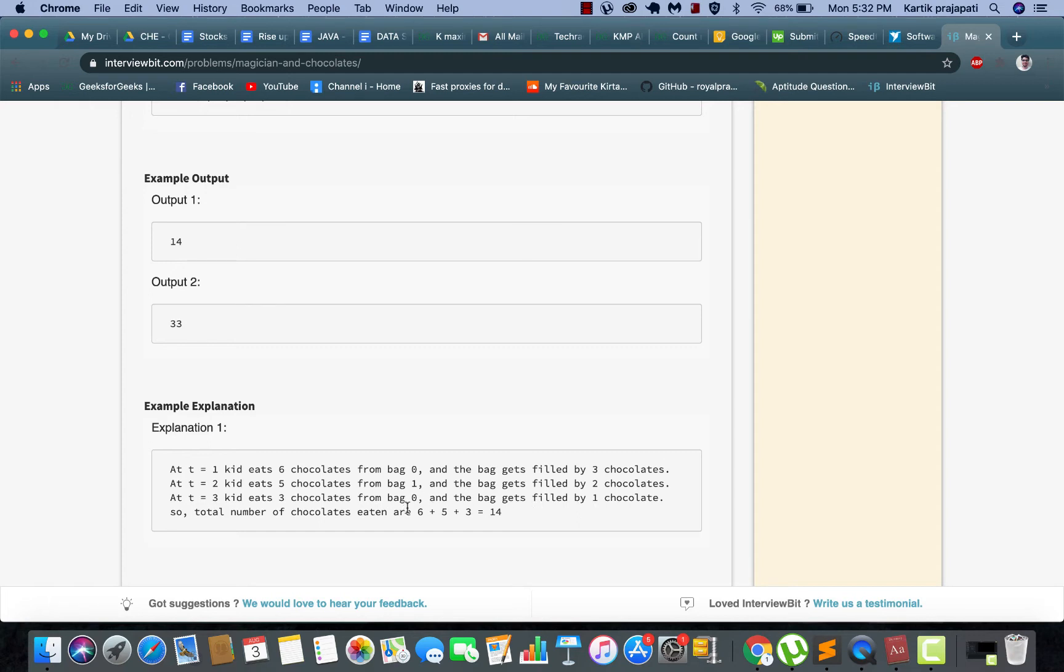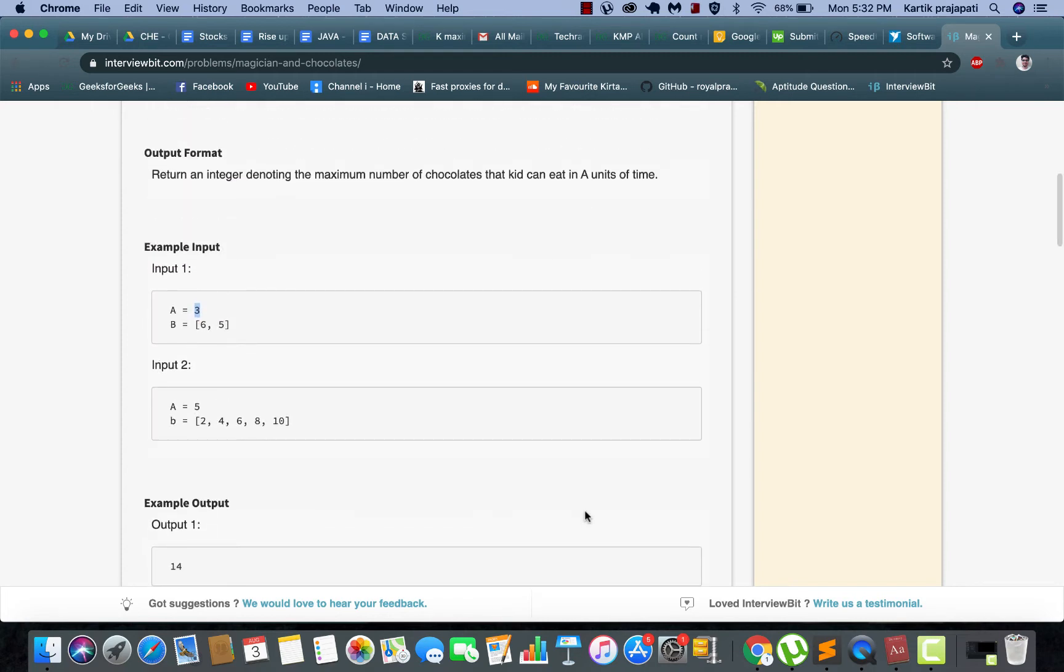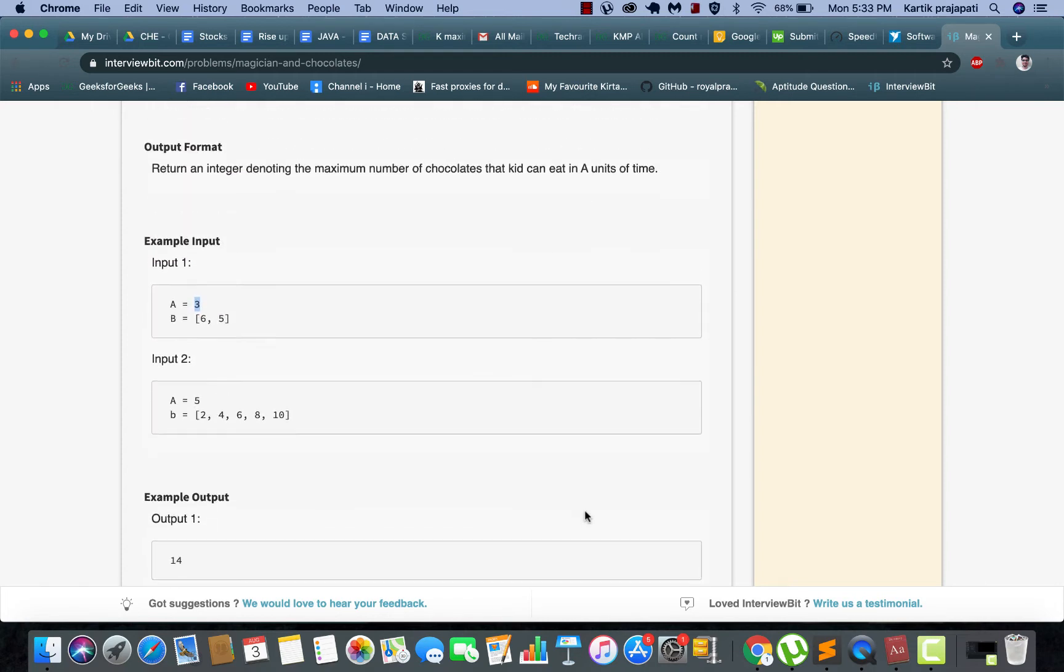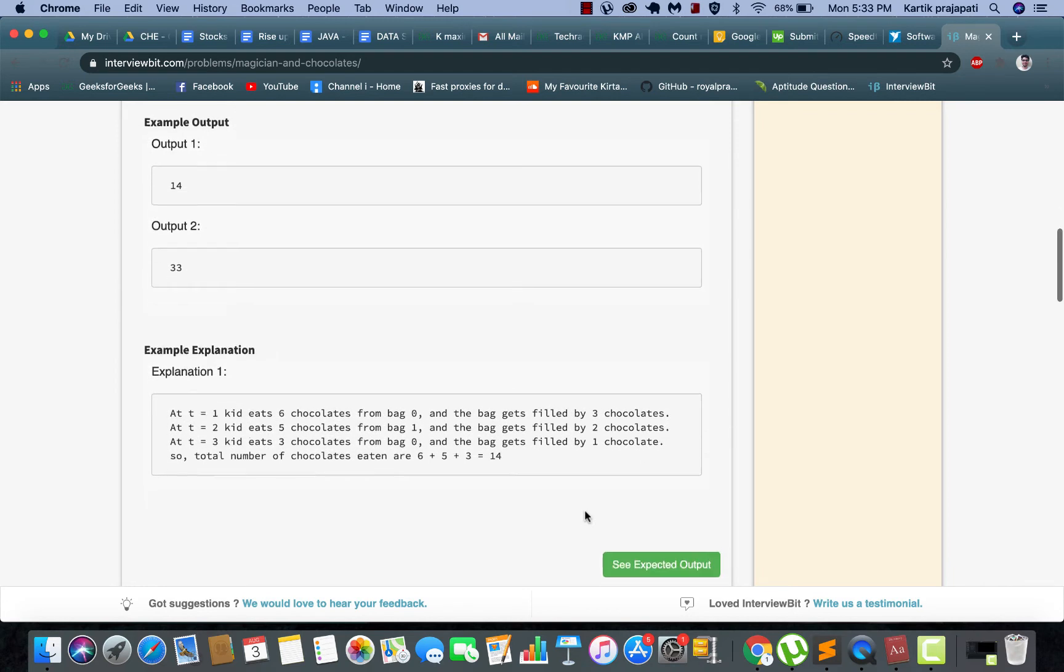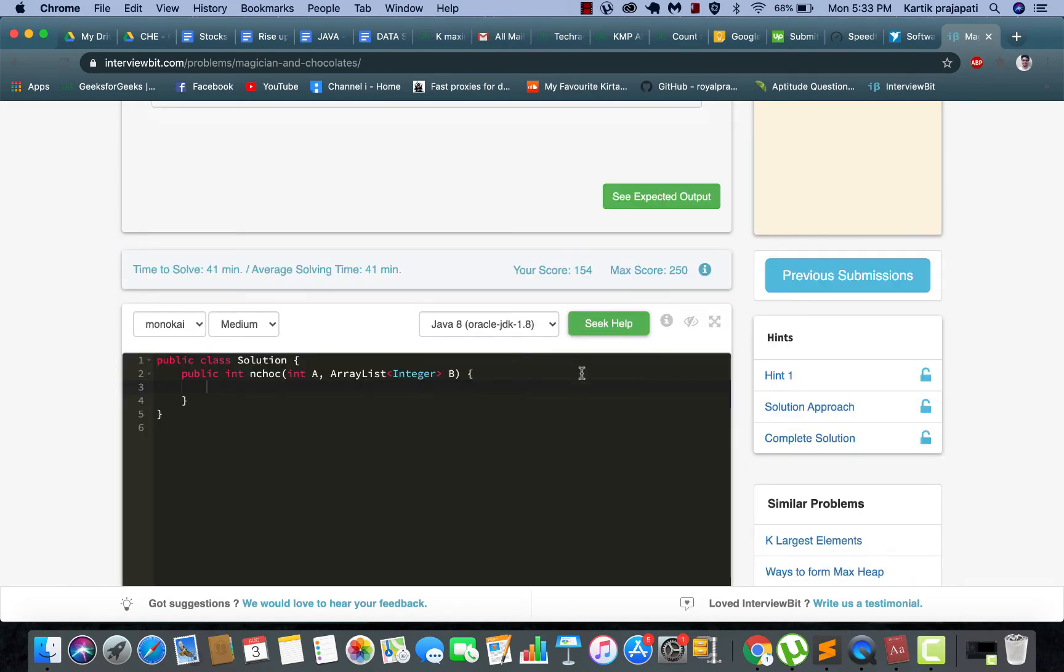At the third unit of time he would eat three chocolates from the first bag and now it will be left with just one chocolate. So in this way the child will be able to eat a maximum of 14 candies.